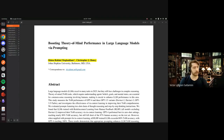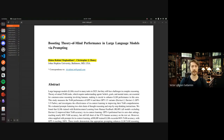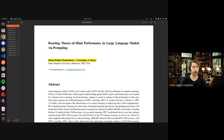All right, everyone. First things first, welcome to this edition of CloudLock's Paper Club. My name is Victor, and I will be presenting this white paper — it's still unpublished — called Boosting Theory of Mind Performance in Large Language Models via Prompting.